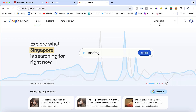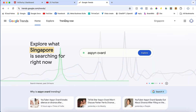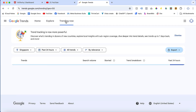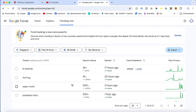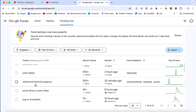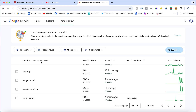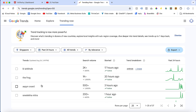If you want to change the country, you can change it here. Then click 'Trending Now'. You can now see all the topics that are trending in Singapore. You can see all the trending topics here, and with the help of Google Trends you can get trending content ideas.